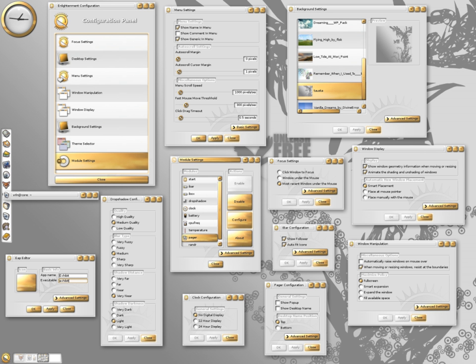Users can create keybindings for actions such as maximizing windows, launching programs, moving between desktops and moving the mouse cursor, hence making it possible to use Enlightenment entirely with a keyboard.